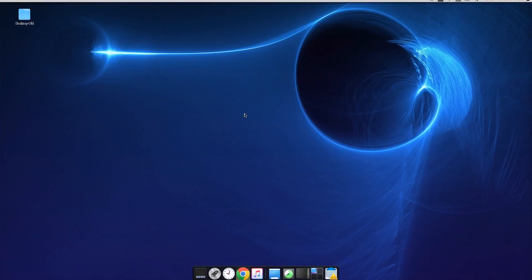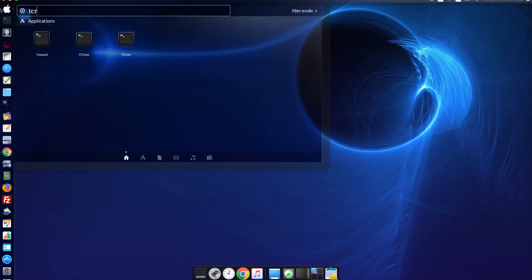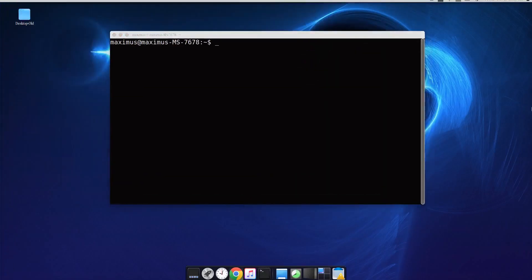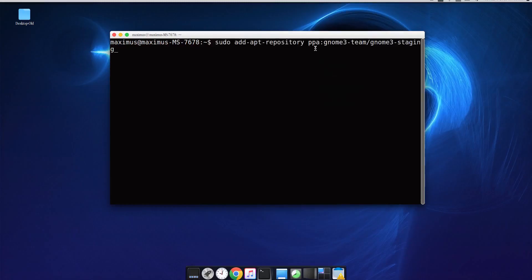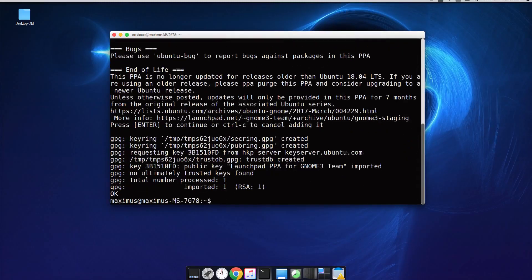For the first step, you need to make sure Evolution is installed on your Ubuntu Linux system. If it's installed, go to your finder and start typing 'evolution' and the icon will appear. If it's not installed, fire up your terminal. The first command is: sudo apt-add-repository ppa:gm3-team — I'll have these codes in the link in the description so you can copy and paste.